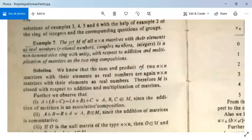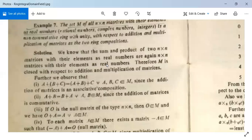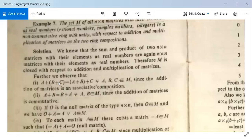The sum and product of two n×n matrices with real number elements are again n×n matrices with real number elements. So if A and B are n×n matrices with real elements, their sum and product are also n×n matrices with real elements. Therefore M is closed with respect to addition and multiplication of matrices. Further, (A+B)+C = A+(B+C) for all A, B, C in M, since addition of matrices is associative.